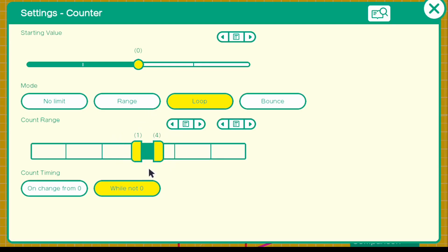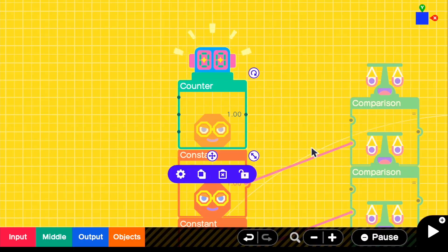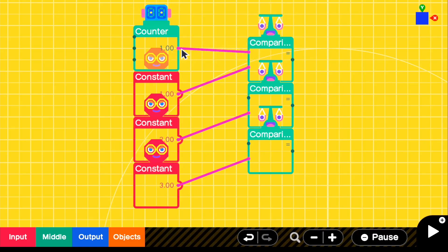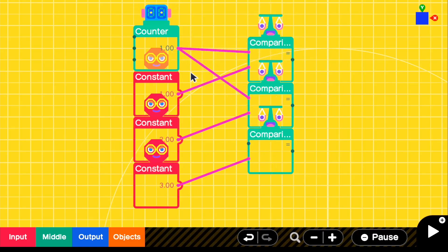So basically what happens is it will go one, two, three — and since it doesn't count four, it will go back to one. It just keeps looping like that. For the count timing, we're going to change it from 'on change from zero' because we don't want it to continuously count when pressing the button. Then we connect the counter to all the individual input ones for all the comparisons.